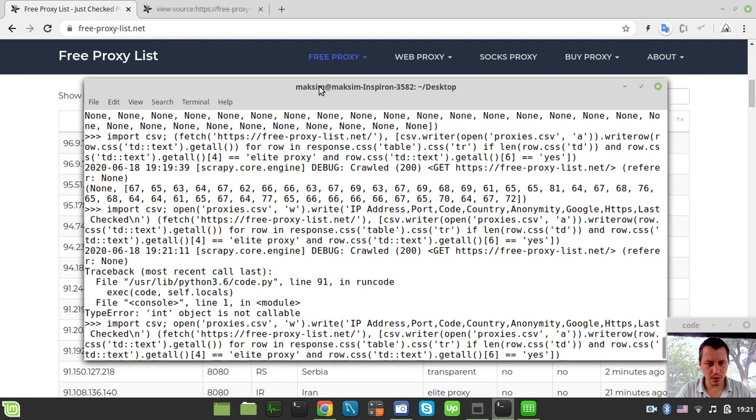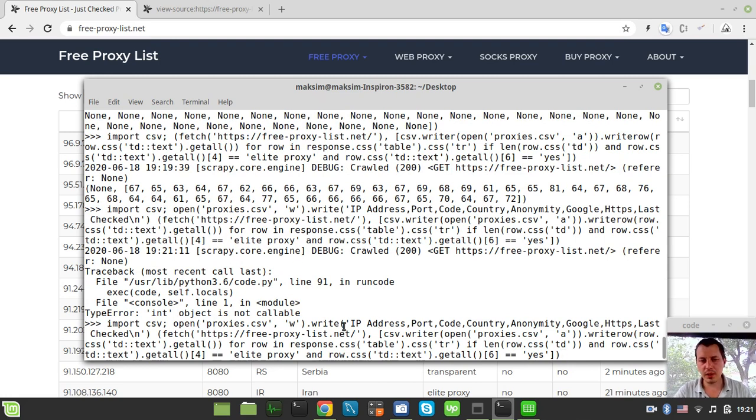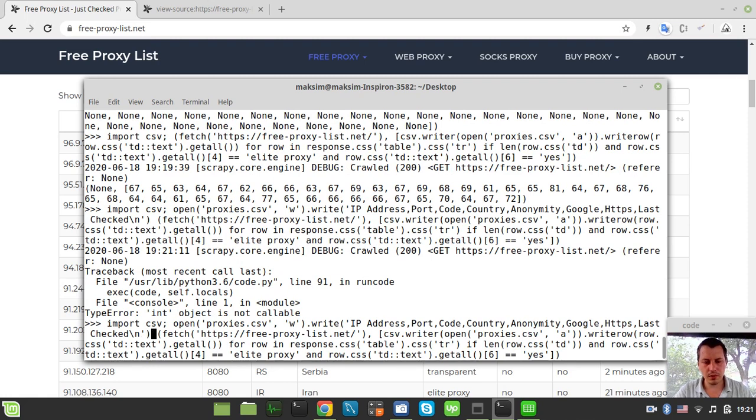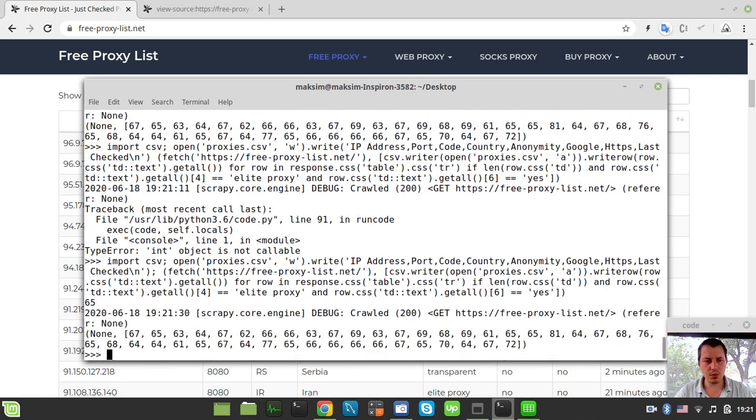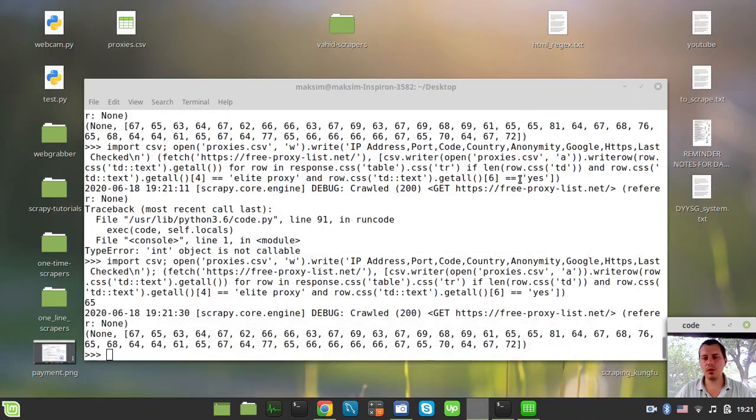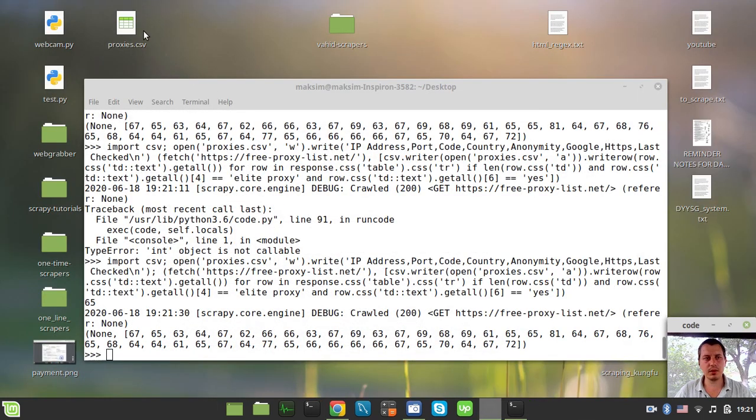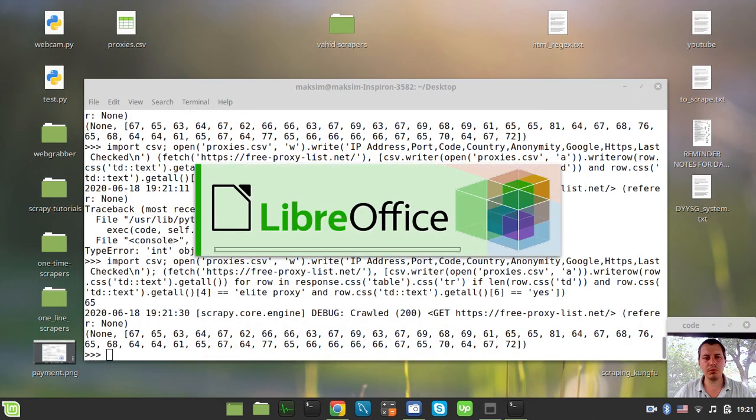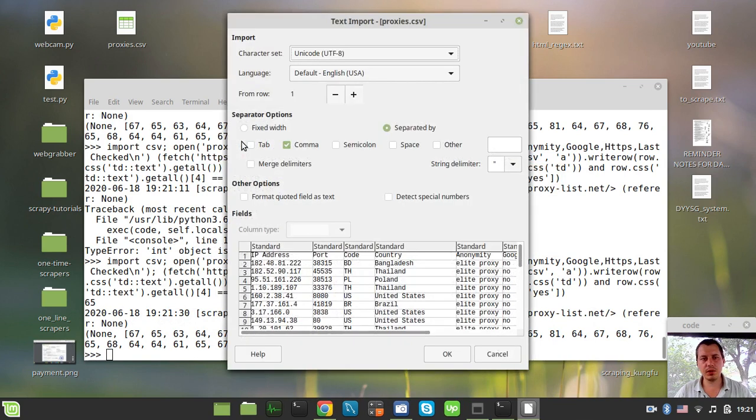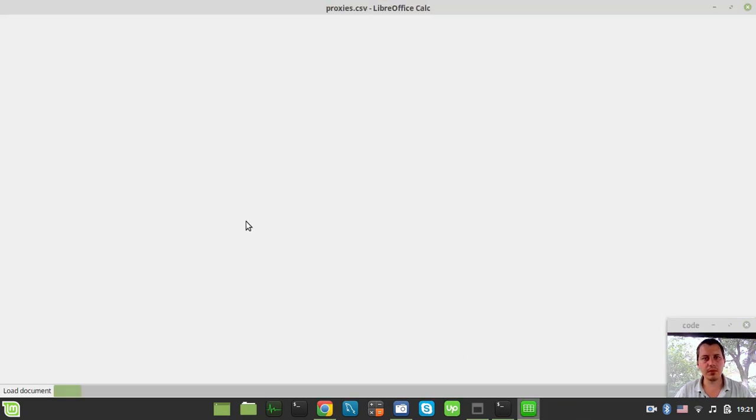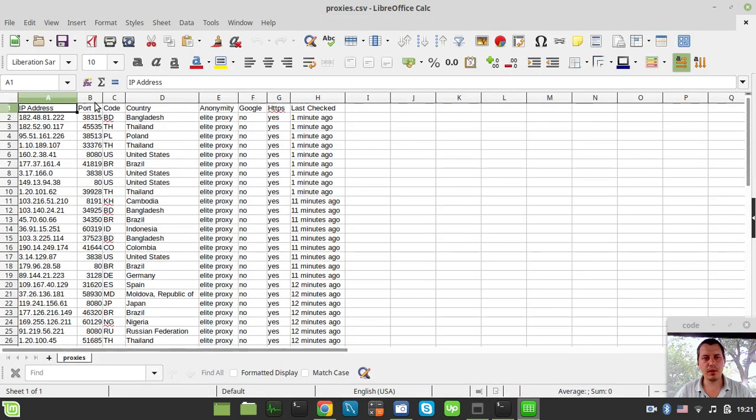Int object is not callable. I'm sorry guys, I just forgot to put a comma here before our fetching logic. I know this should work. So let's have a look at our proxies.csv one more time to make sure that column names has appeared. Yeah, it seems like they have.